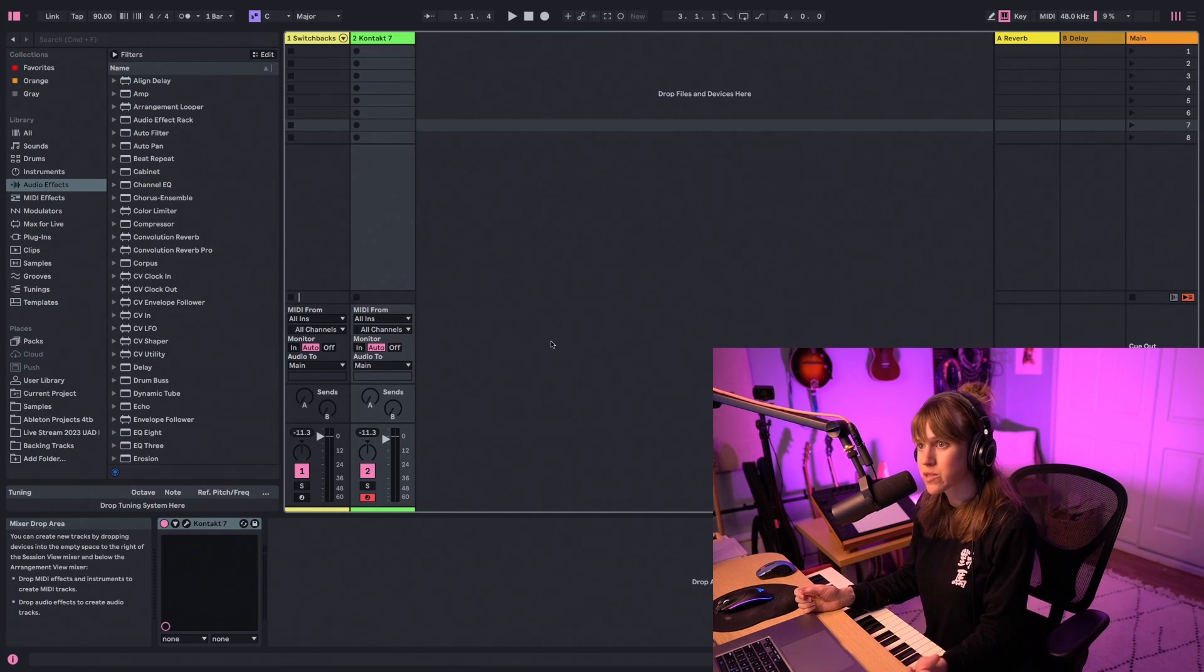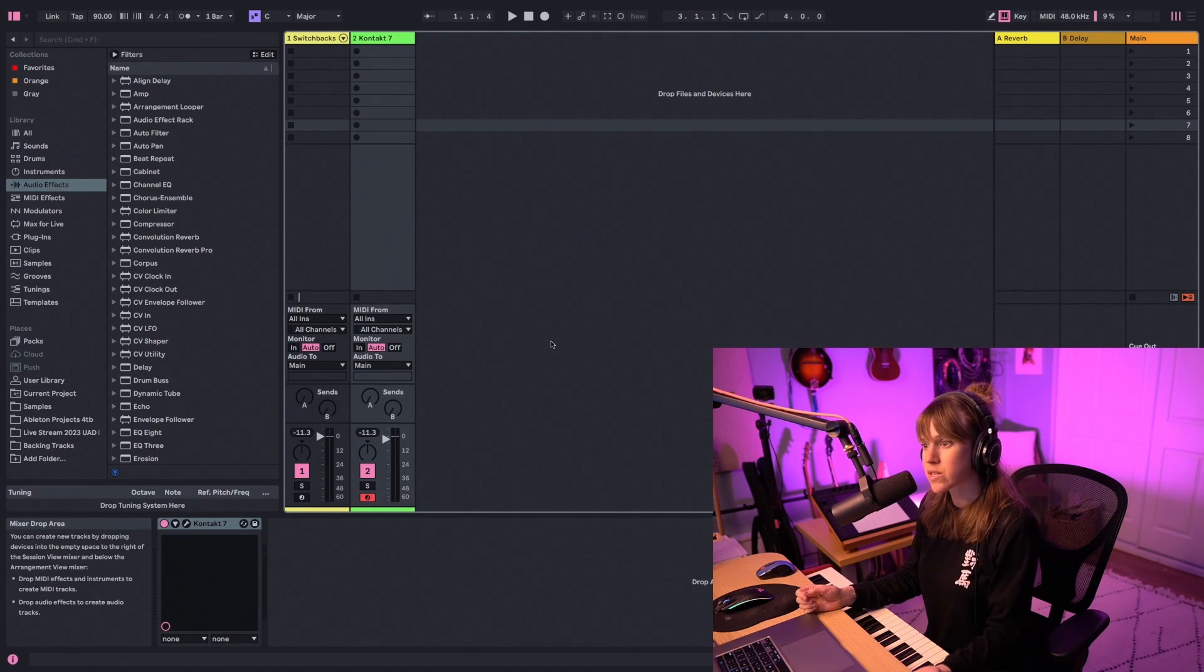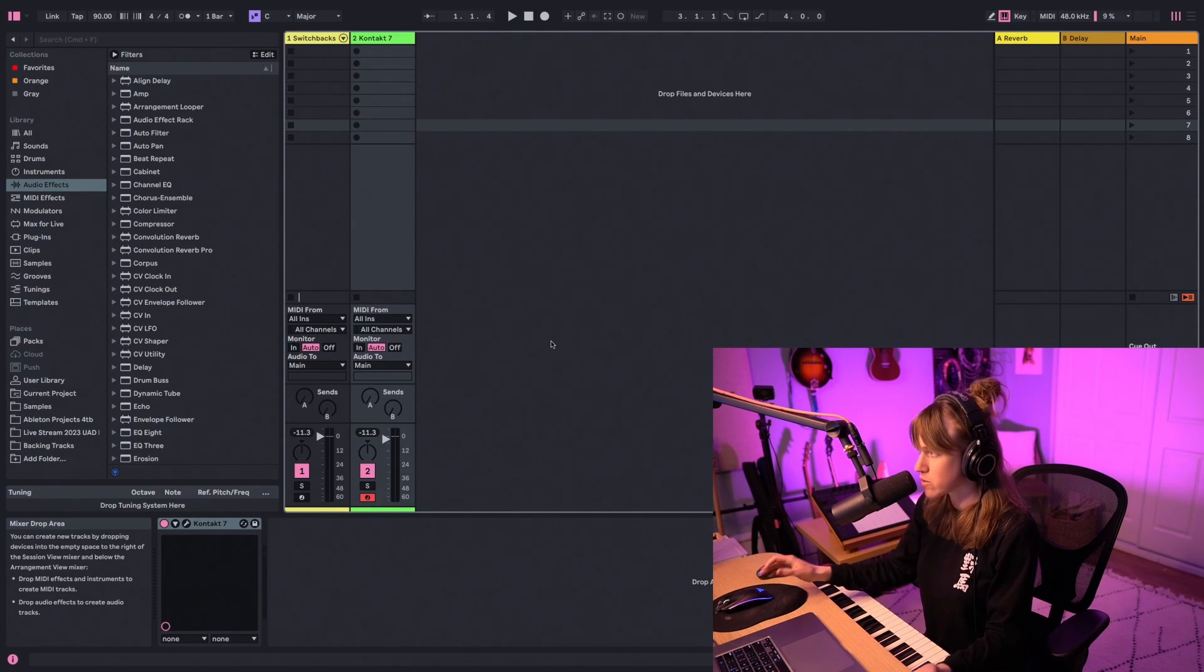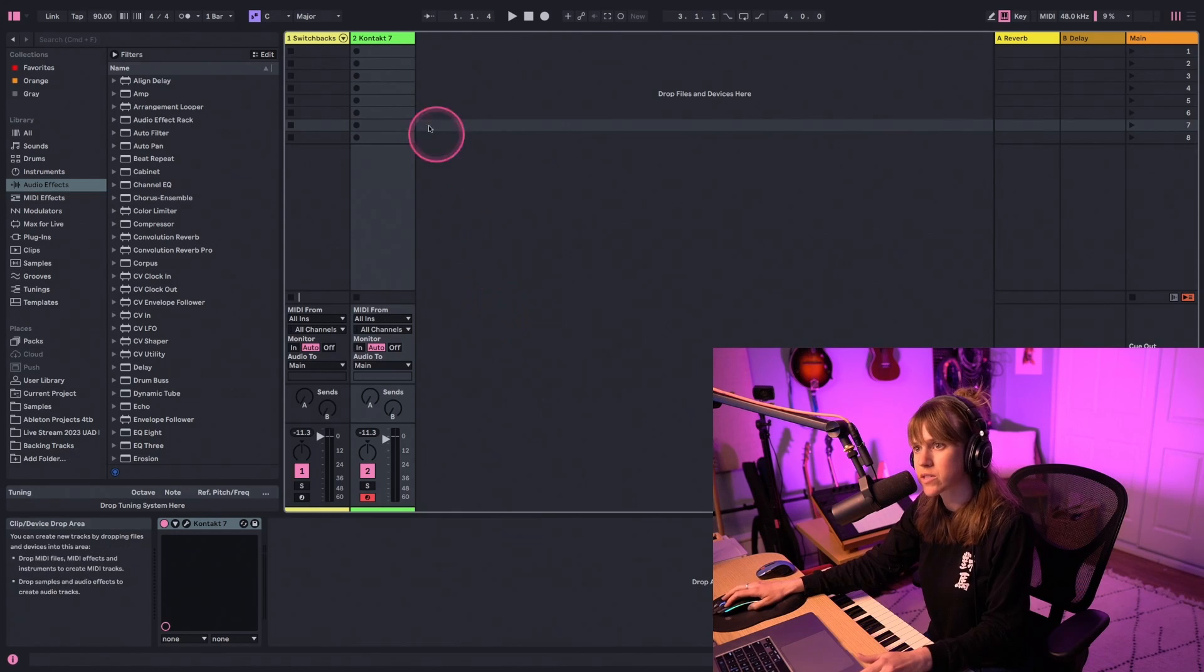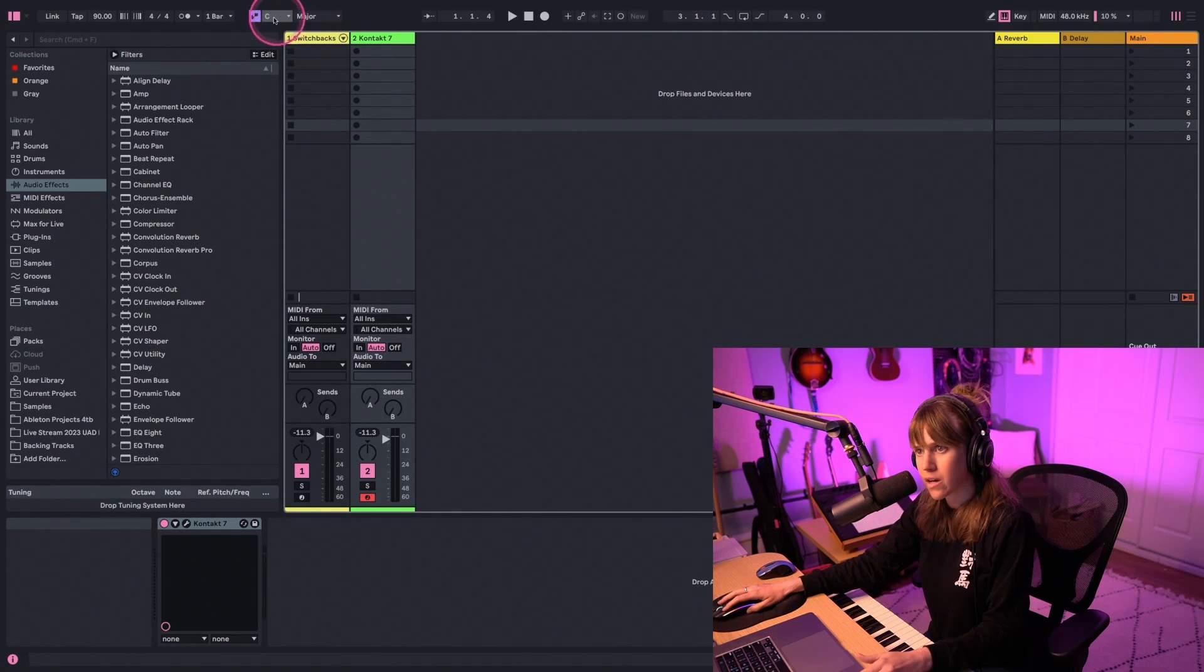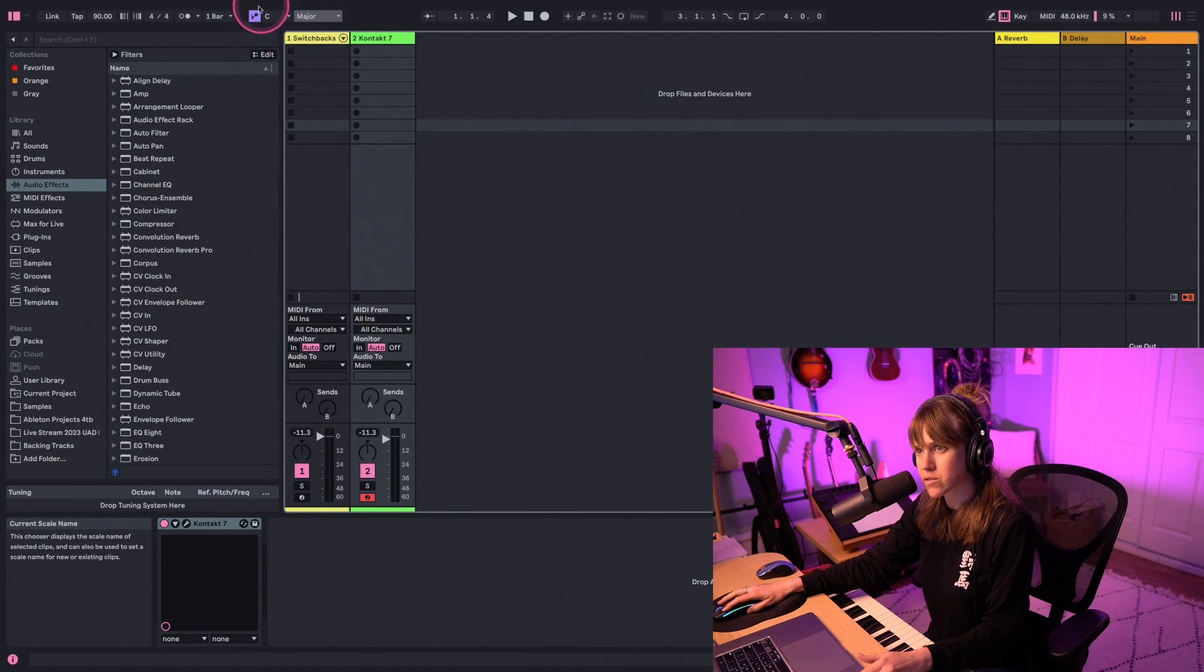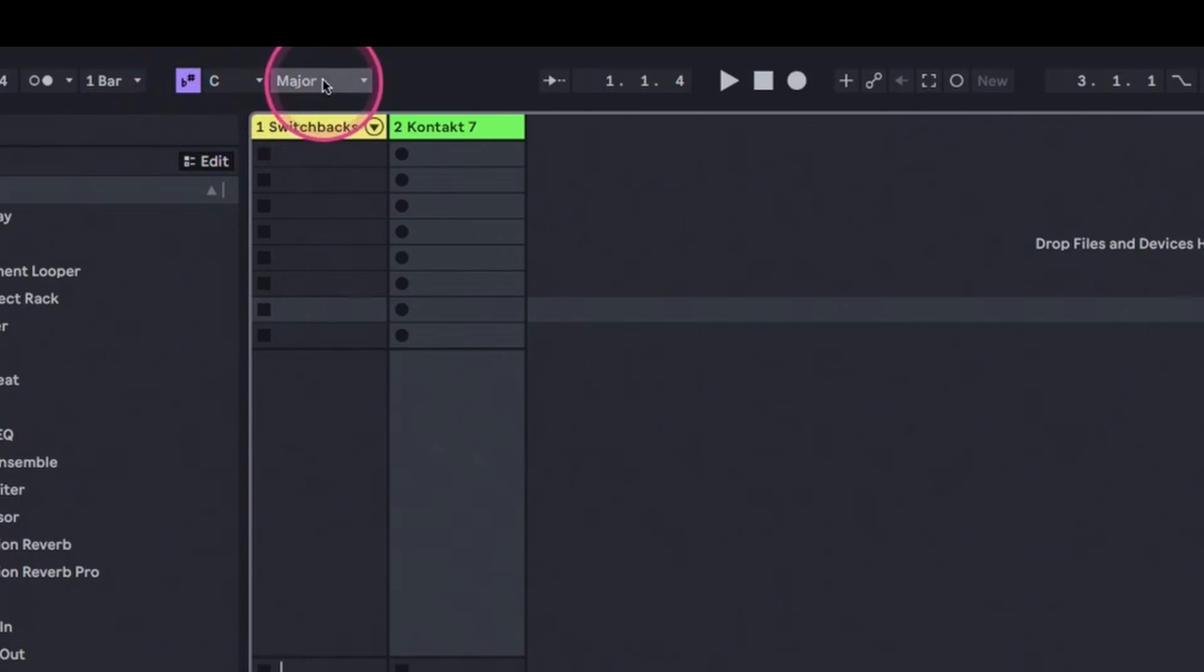I'm Marigo, and today I'm going to show you how to use the new Scale Mode in Ableton Live 12. With the release of Ableton Live 12, we now have something called Scale Mode. You'll notice this little scale section up top.